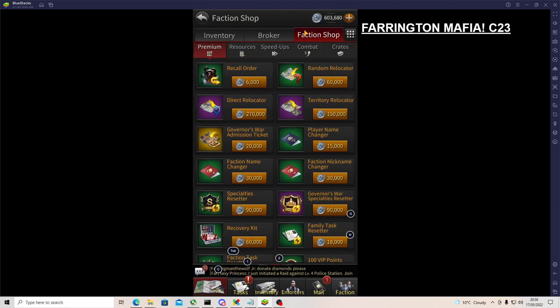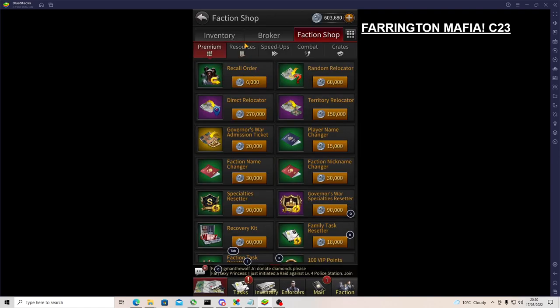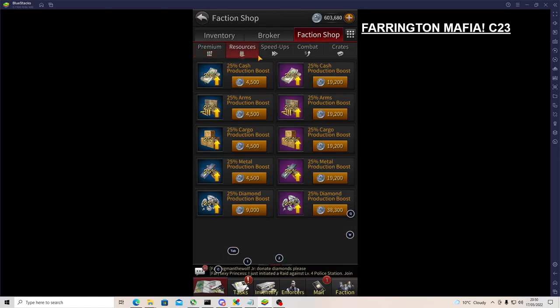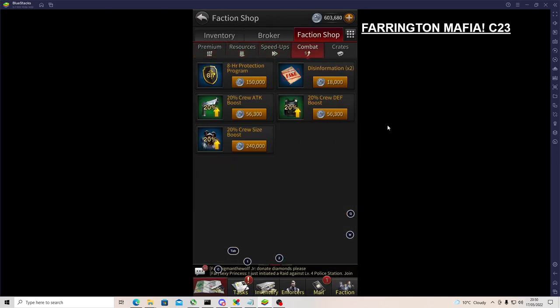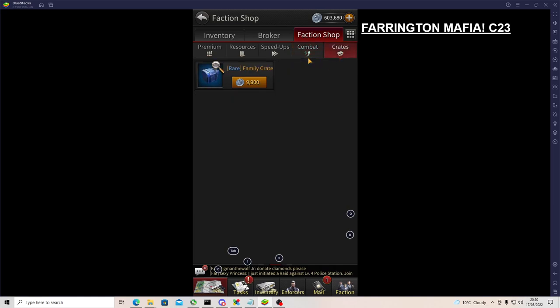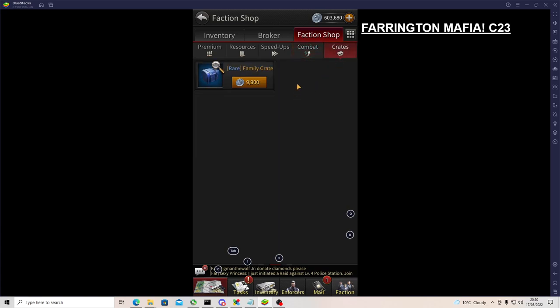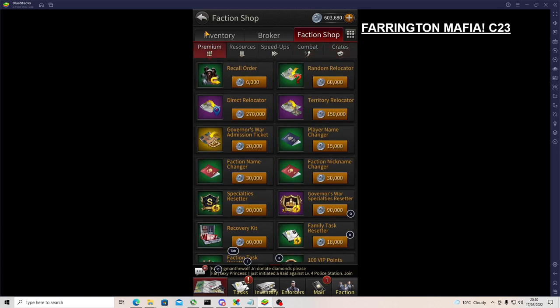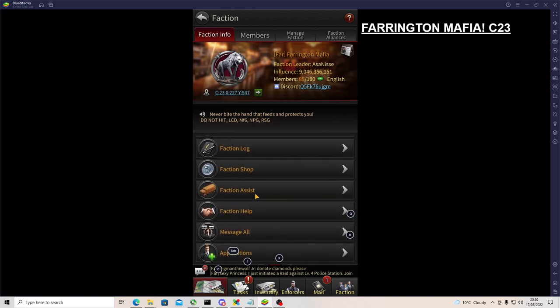Faction shop - that's what I was saying just earlier. So when you donate to your faction investment you get these coins. And these coins allow you to buy resources, speedups, combat buffs for protection, attack buff, defense, crew size boost, disinformation. So whenever you've got troops inside you it shows stuff. So if you've got 5 million troops it will show you that you've got 10 million troops. So it's so valuable to have all these general things for free.